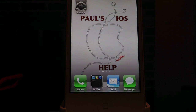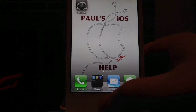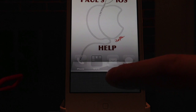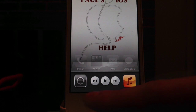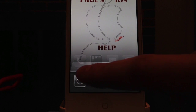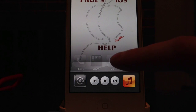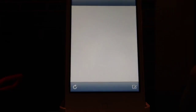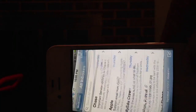At any point, wherever you are, you can double-click your home button down here. Double-click and it brings up your multitasking bar. Swipe from left to right and right on the left here is your portrait orientation lock. I'll turn mine off at the moment.